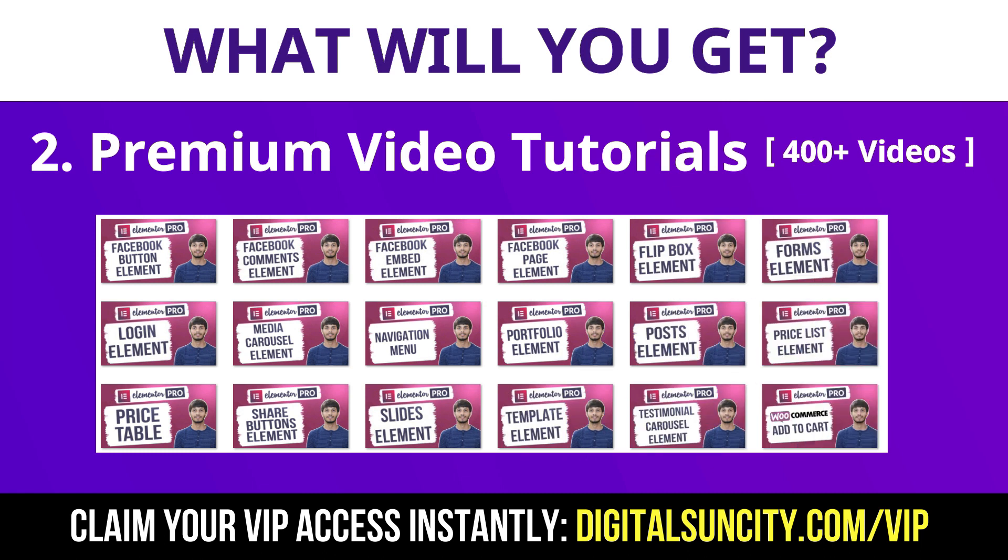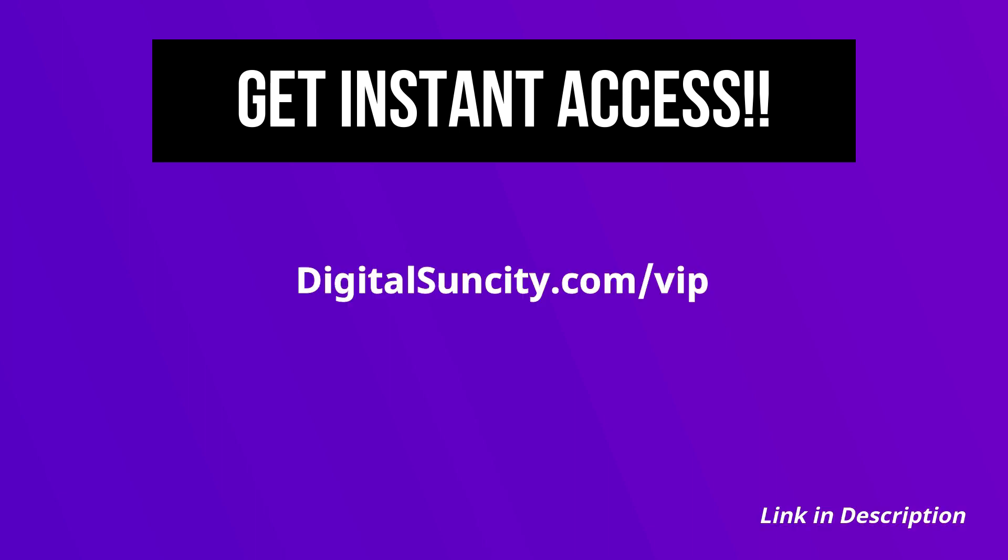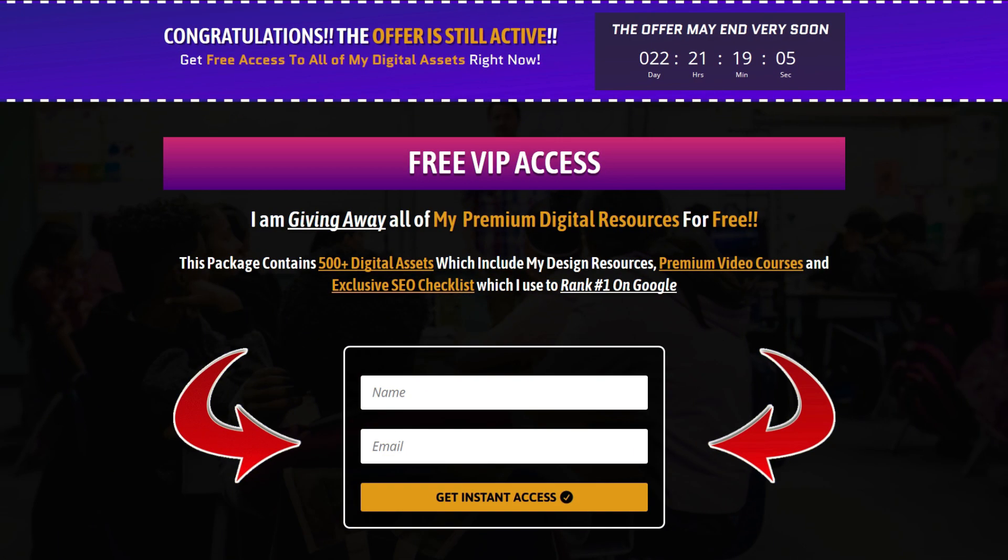So as you can see, I have already started working on them. Now to get all of these premium digital resources, you have to go to my website digitalsuncity.com/VIP and put in your email address, and then you will receive an email which will contain all of these things.